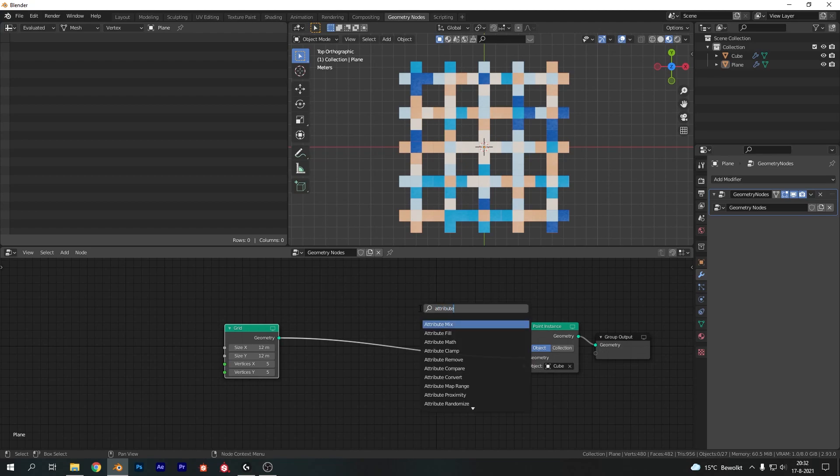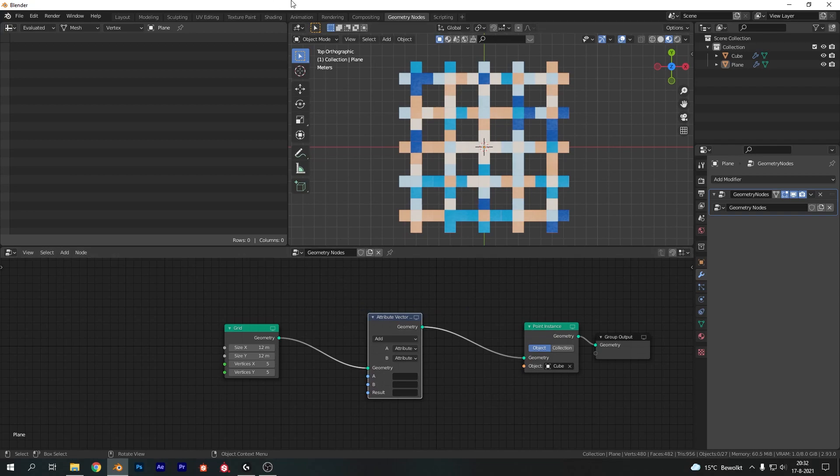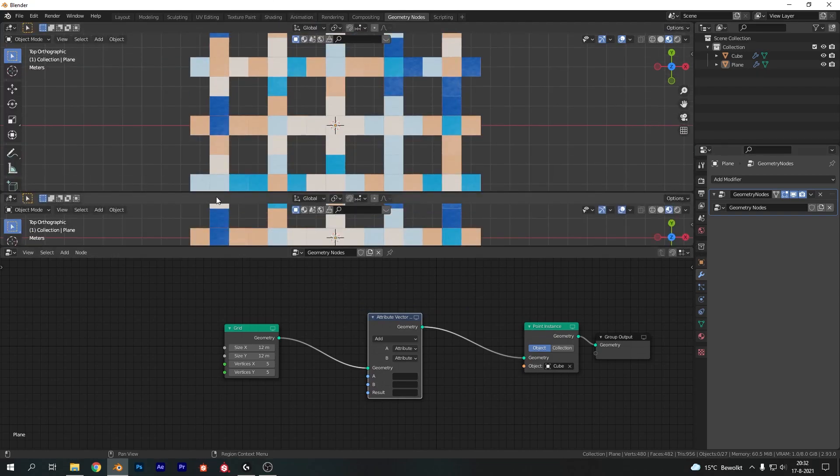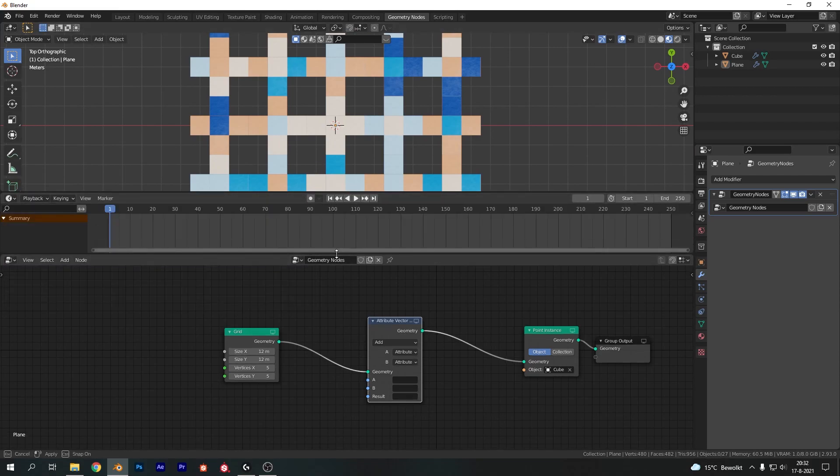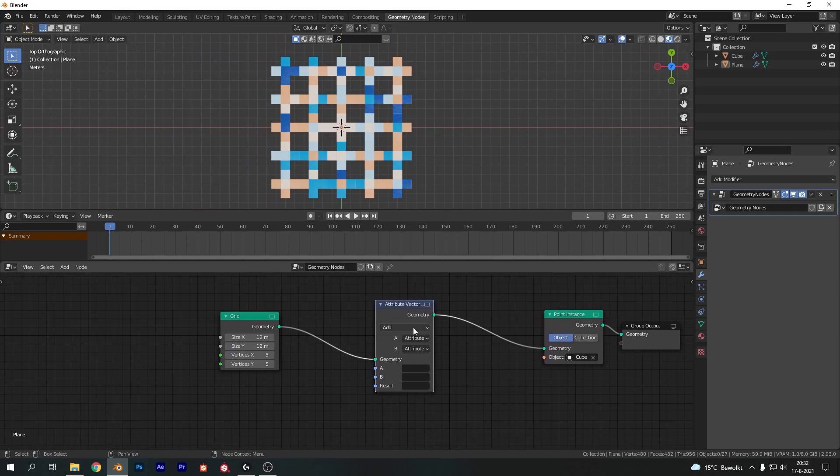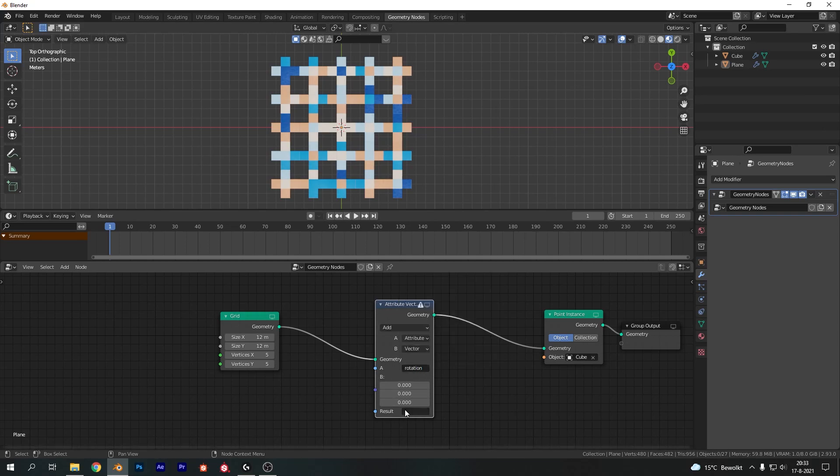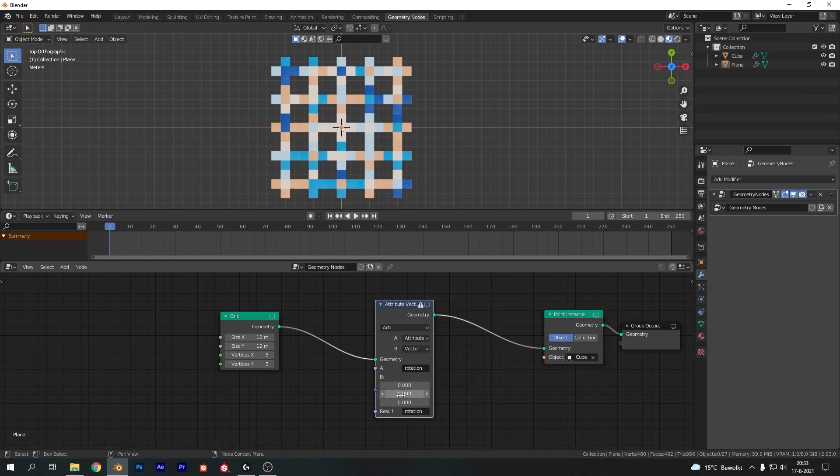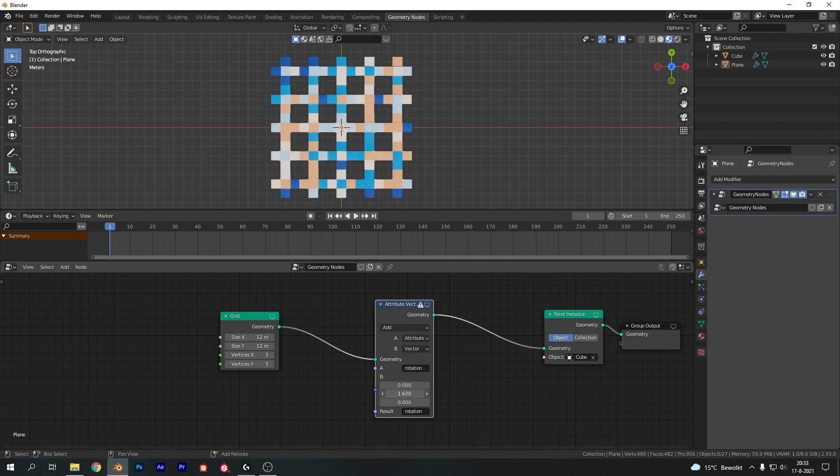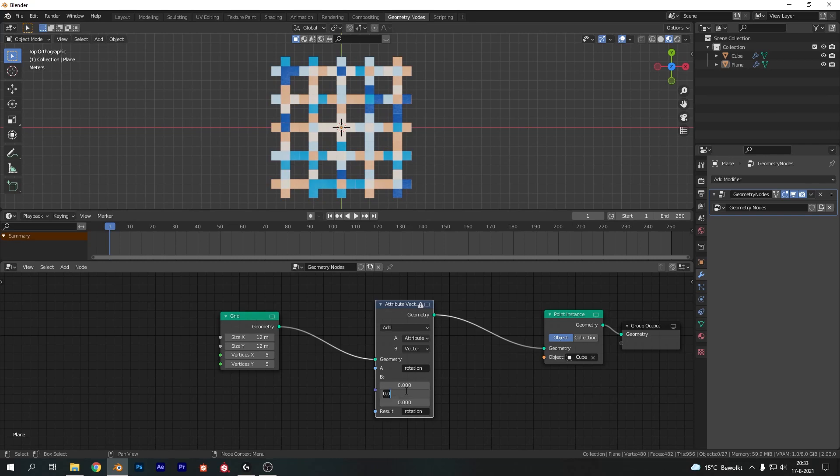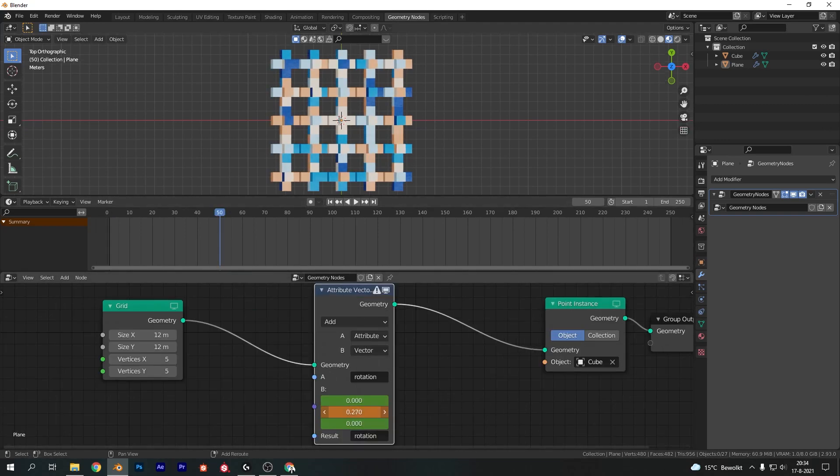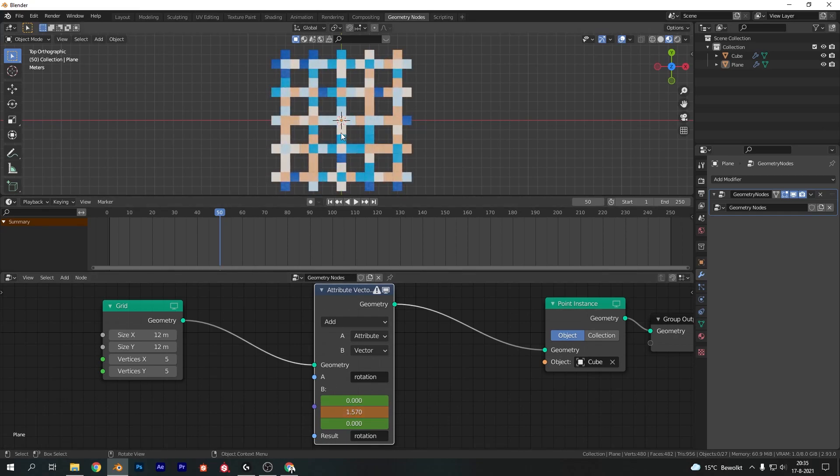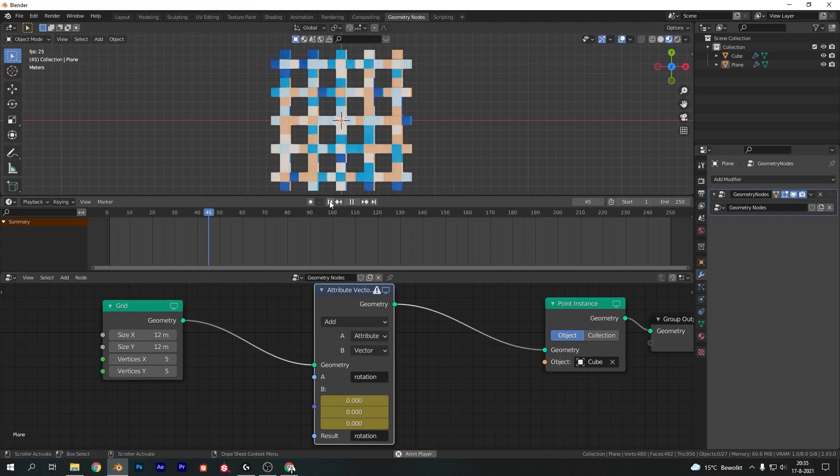Now if we add in an attribute vector math node in between the point instance and the grid there we can actually go ahead and animate this. So let's open up a new window here and change it to the timeline. And let's start animating our object. Now I'm going to change the B attribute to vector and I'm going to change the A attribute to rotation and the result to rotation as well. Now if we change the vector value we actually rotate our objects individually. So that's pretty cool. And let's just animate this. So hover over the vector there on the first keyframe and hit I. Now let's go to frame 50 next. Now let's just change this value until we get a full rotation. Now this is a value of 1.57. I don't know why but it is. And make sure to keyframe that with I again.